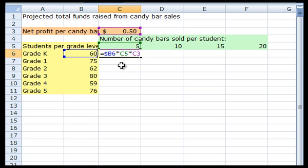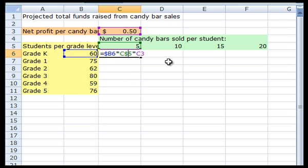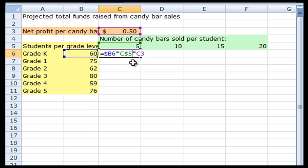In order to have the last cell address of my formula, the net profit per candy bar, not change relative to neither row nor column, I have to use an absolute cell address type. This looks like dollar sign C dollar sign 3 with dollar signs next to the row and column.